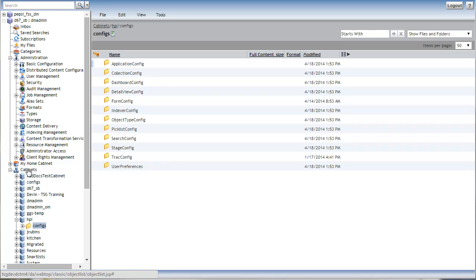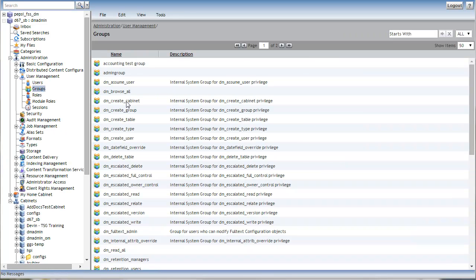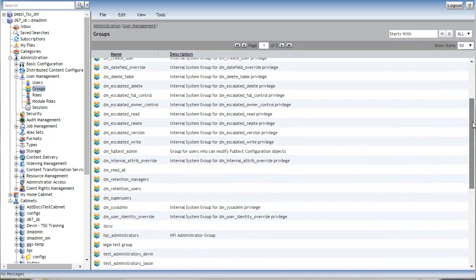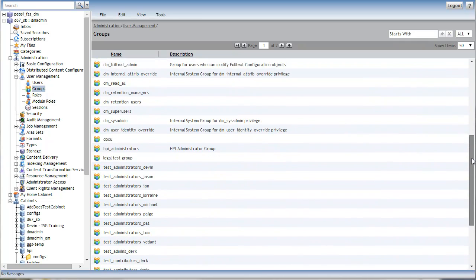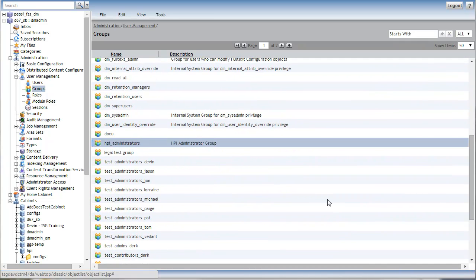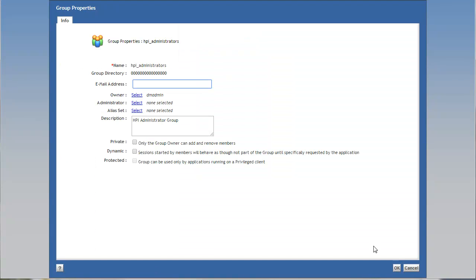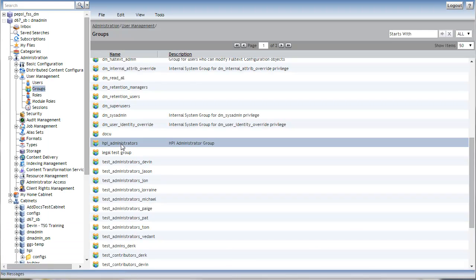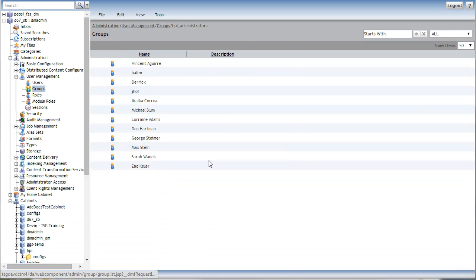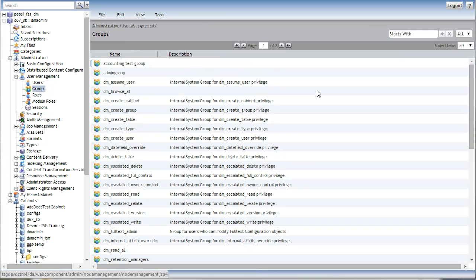So the only thing you have to do here is add some users to a group. If you go to groups, the first DAR - the HPI DAR - will create an HPI administrators group. This repository happened to already have a group with some users in it. Basically all you need to do is add some groups and/or users to that group.